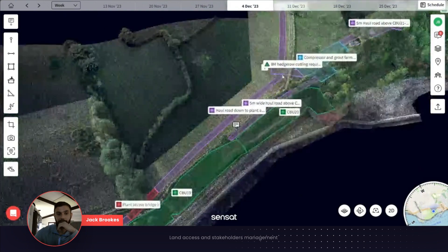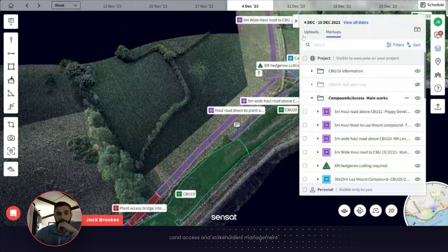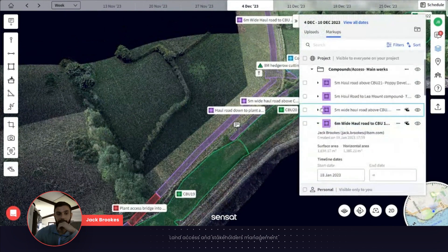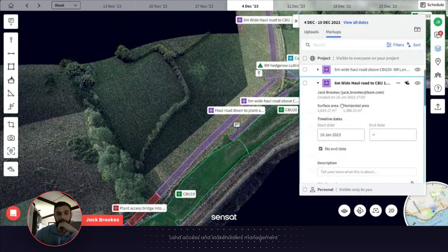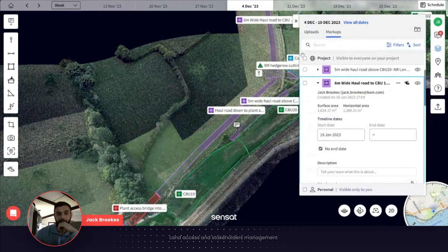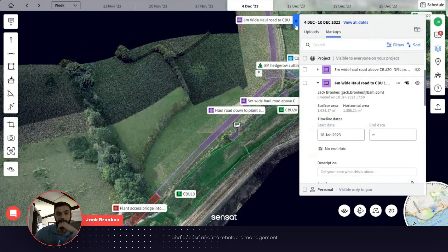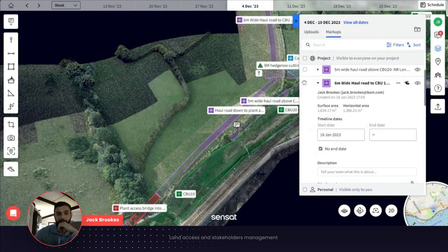In there you can do your individual markups and start drawing areas. As you click into the areas, we use this from a commercial side for the take-off exercise, so it will give you the surface area and the horizontal areas. That quickly started to enable us to build up a price for installing these whole roads. Once we knew the surface area and the thickness from our temporary works design, we started to price and plan the job for stage two.